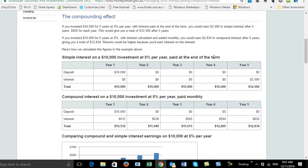With simple interest paid at the end of five years: the first year you'd have $500, the second year another $500, year three another $500, year four another $500, and so at the end of the fifth year you get two and a half thousand. So your original investment using simple interest would go from $10,000 to $12,500.